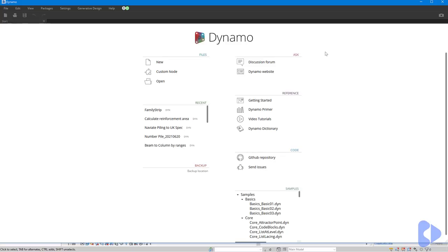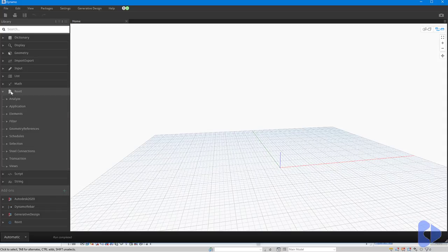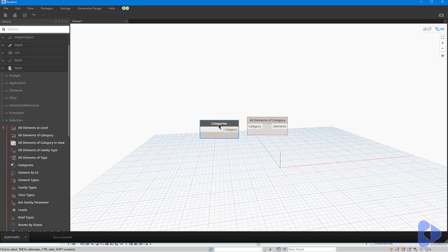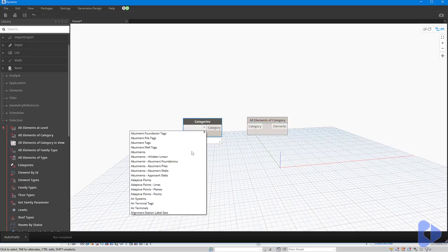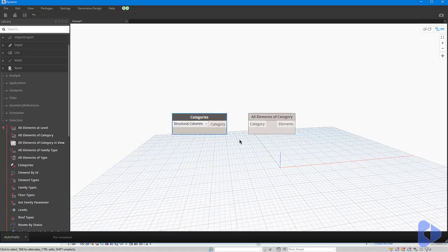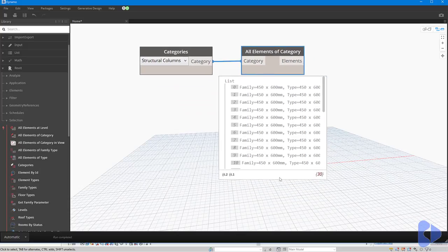Dynamo's now launched, we'll begin by starting a new script. What we want to do first is be able to collect all of our structural columns. To do this we'll open up the Revit shelf, go to Selection, and under selection we want Get All Elements of a Category. The category we want are structural columns, so we can go down the list and type in 'structural'. By wiring these two nodes together you can now see that we've collected all of our columns.